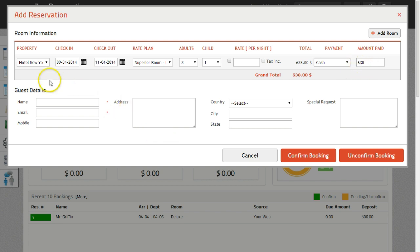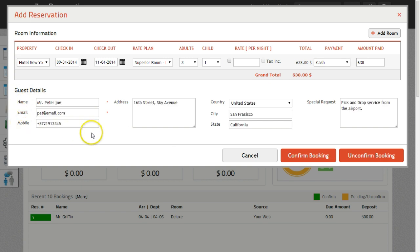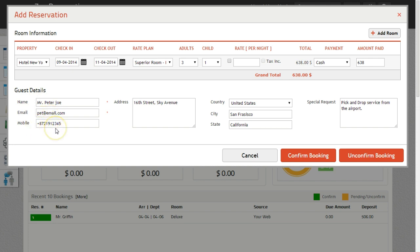The next set of details is the guest information. Enter the name of the guest. Email is to enter the email ID of the customer. Mobile number field is to enter the mobile number of the guest if available.